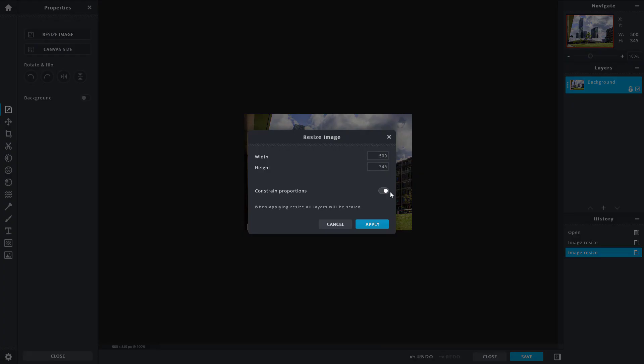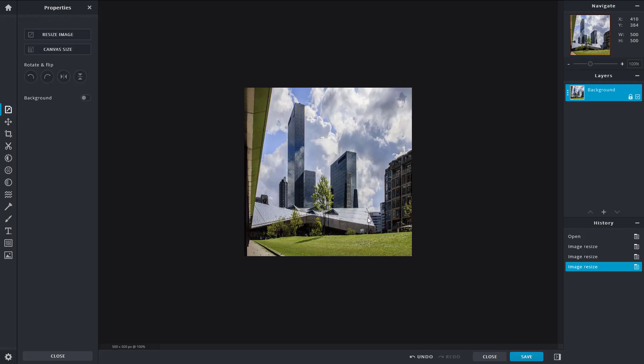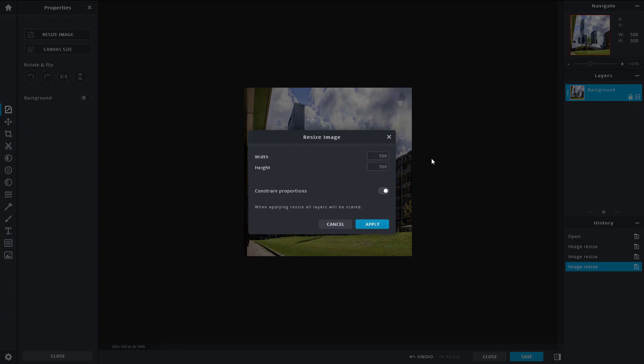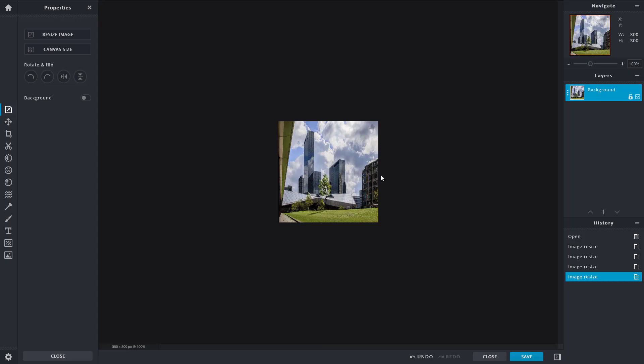You can also choose the constant proportion off. You can go here and stretch it out. If you want to stretch out the height, you can do that as well. Let me resize that to 500 by 300 just like that.